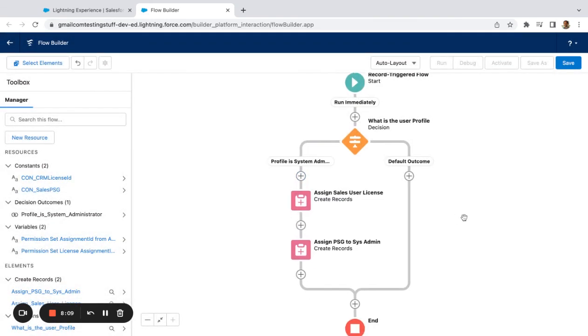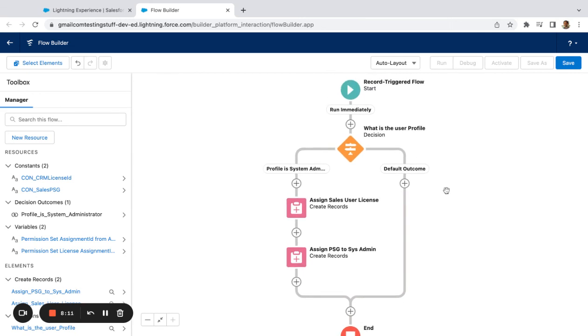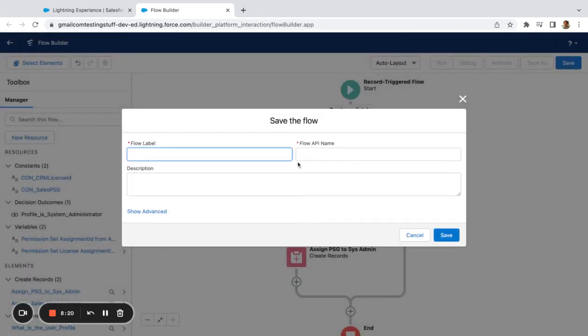All right, so now we have a flow where we are checking a user profile, assigning a license, and then assigning a permission set group. Go ahead and name this. I'm going to say Record Triggered Flow or just User Assignment.